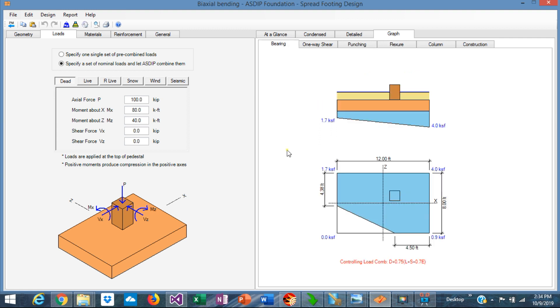In summary, when a footing is subject to biaxial bending and the eccentricities are small, the footing will be 100% in contact with the soil and the footing will be relatively easy to design.